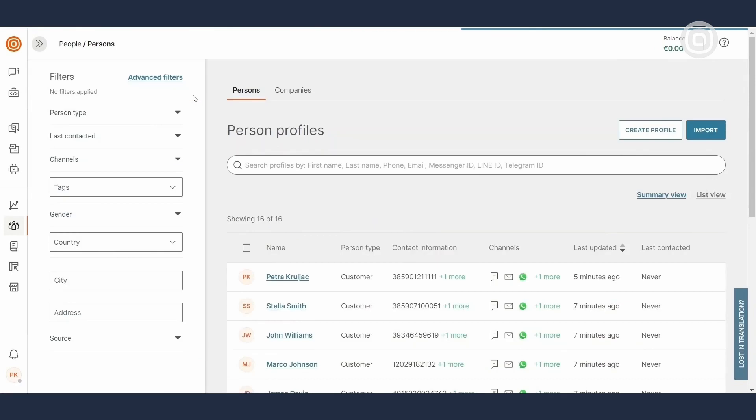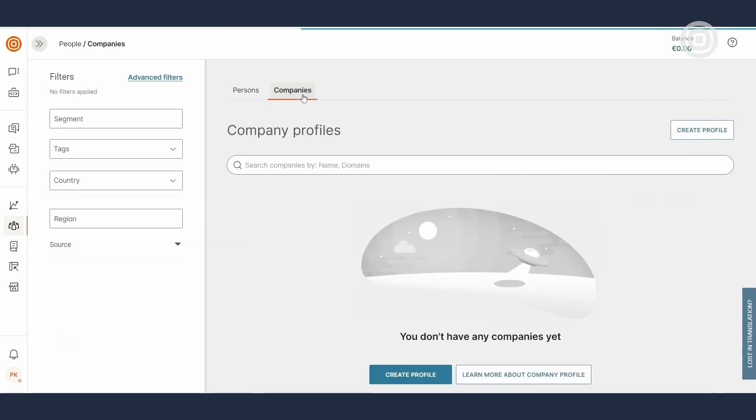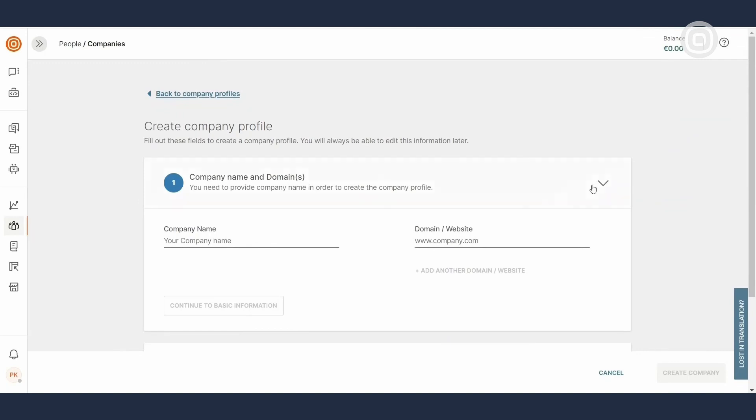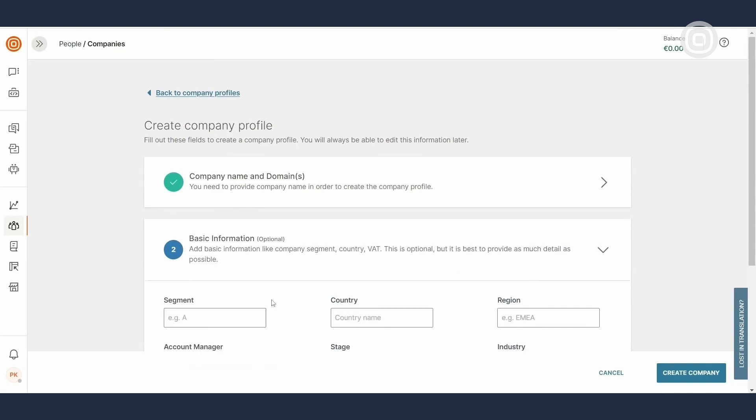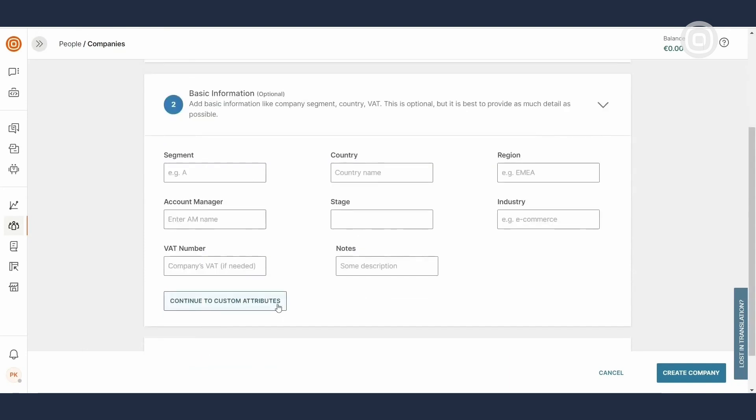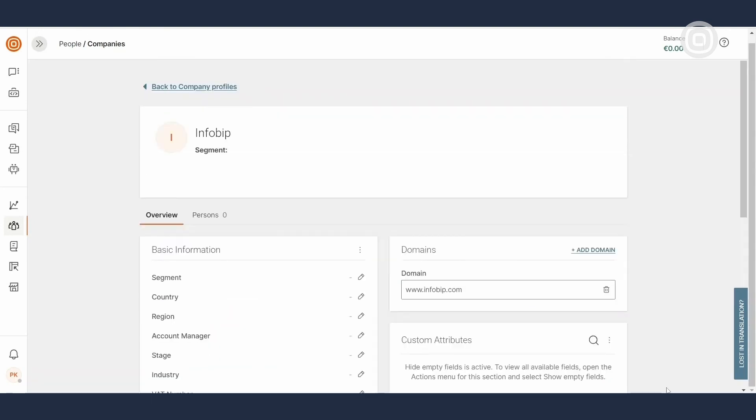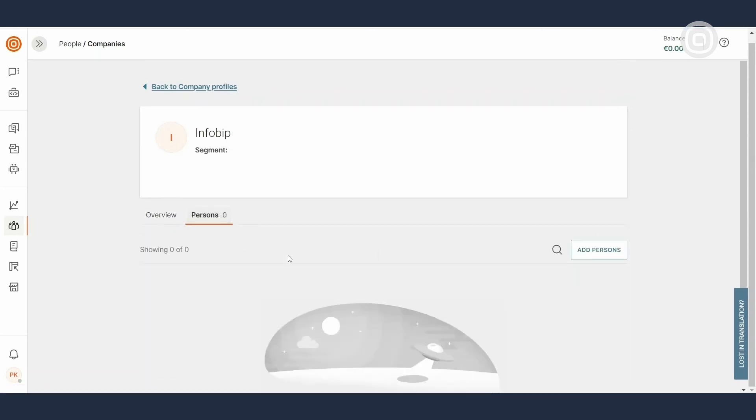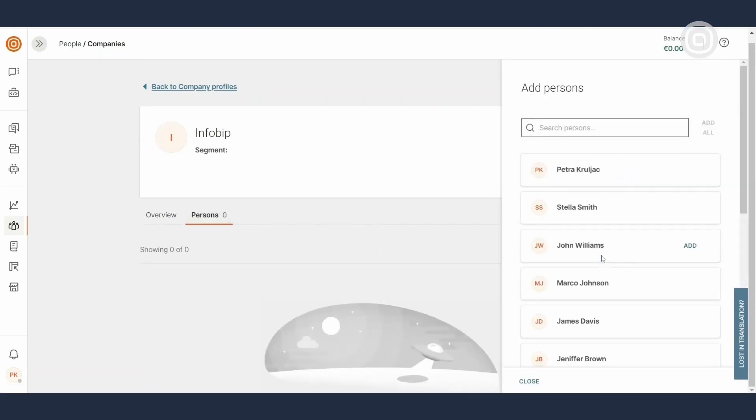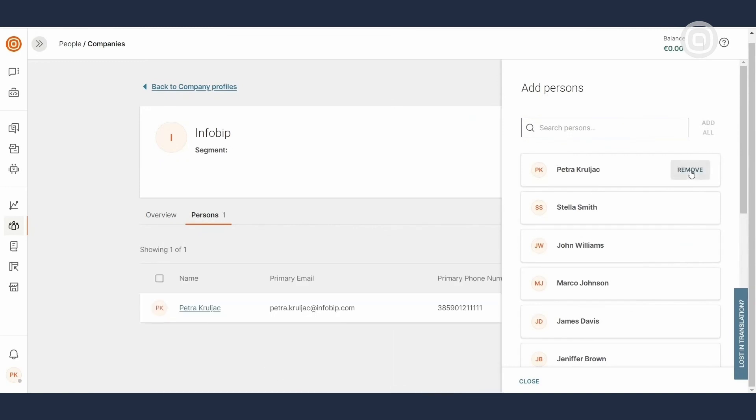If you'd like to group people from the same company, switch to the company profiles. Next, click on the Create Profile button and enter a company name and domain. Any additional info is optional. Once you click on Create Company, you can go to the Persons tab and add a person profile to the company profile you've just created.